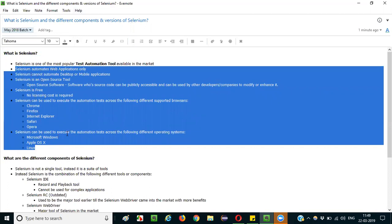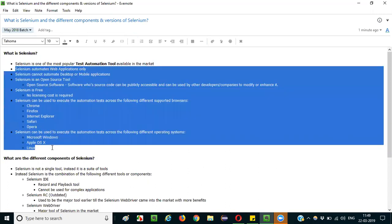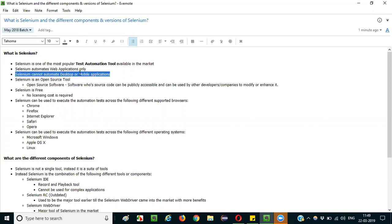First, you need to say that Selenium is a test automation tool which is very popular in the market. After that, you can mention that Selenium automates web applications only — this is extra information you can provide in the interview. You can also mention that Selenium cannot automate desktop or mobile applications.